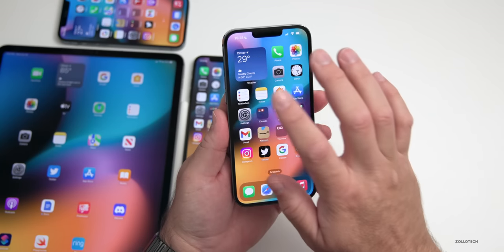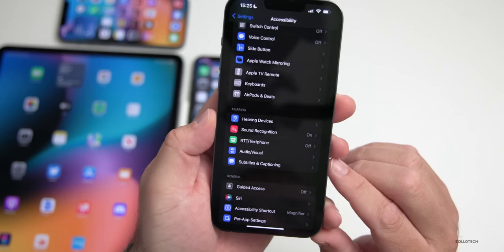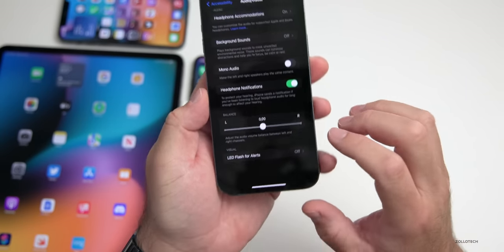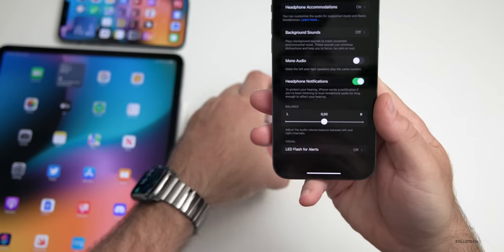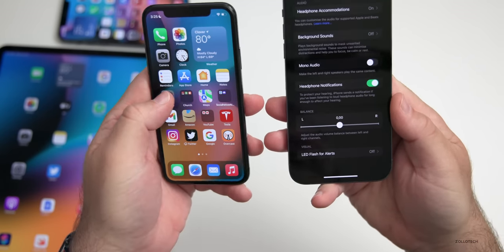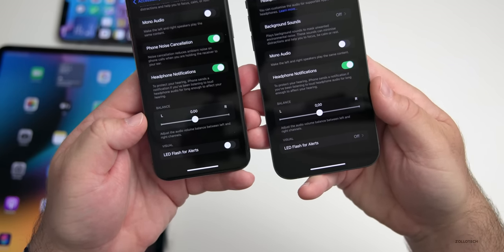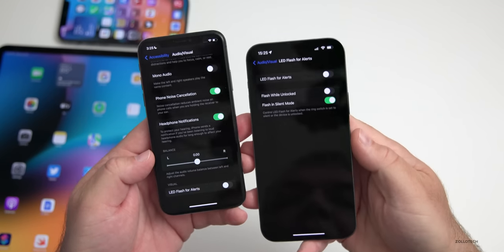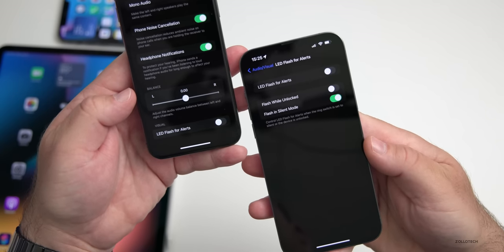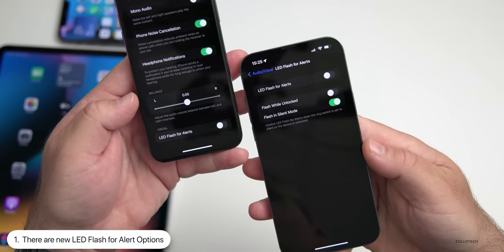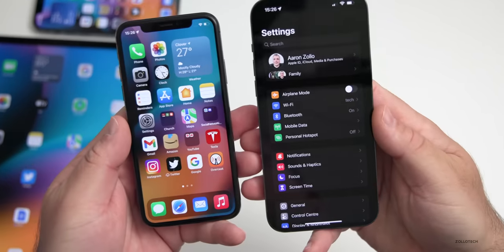First, let's start with some new features. If we go into Settings, scroll down to Accessibility, scroll down to Audio Visual, and scroll to the bottom, we have LED Flash for Alerts. In beta 1 we just had a switch to turn that on, but now with beta 2 we have new options where we can flash while unlocked and flash in silent mode — a slight update with additional options.